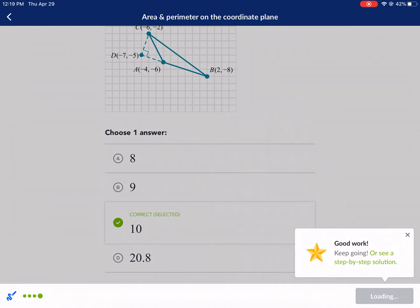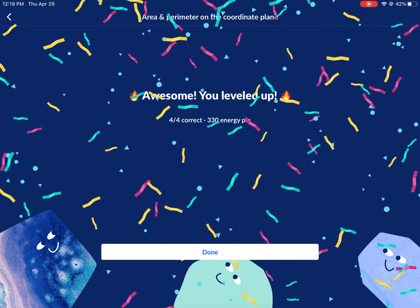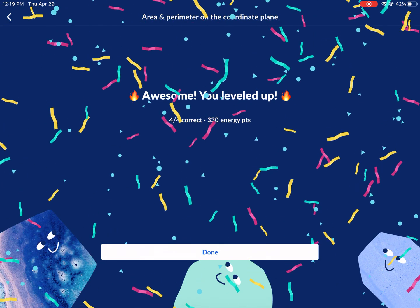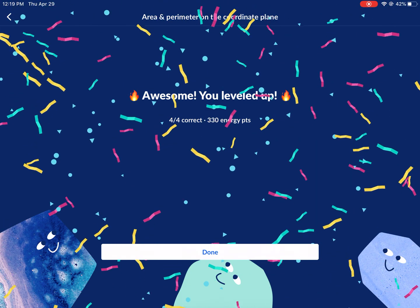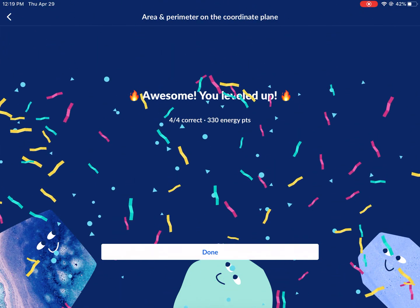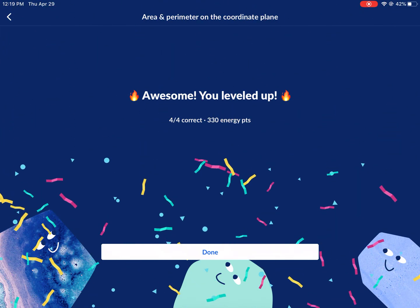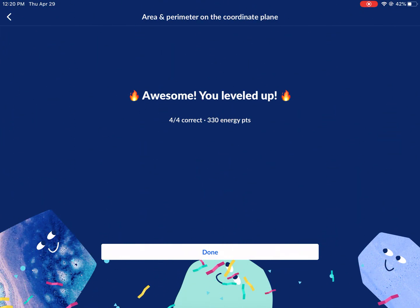That's all the time we have. I hope you enjoyed this Khan Academy tutorial. Look forward to seeing you next time on West Explains Best. Check out my other videos. Thanks for watching.